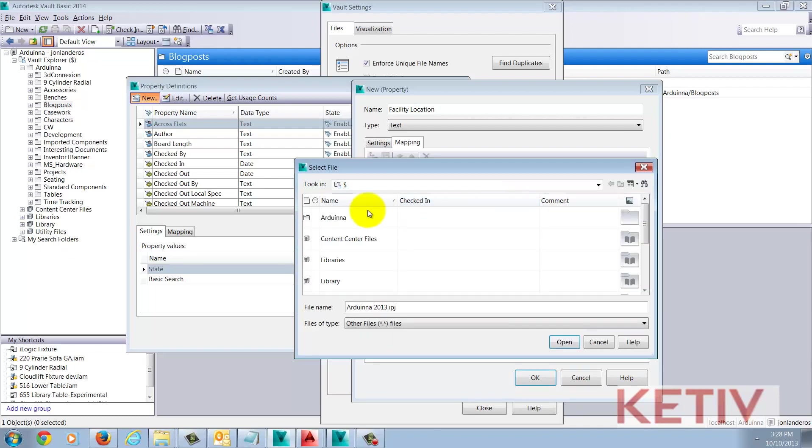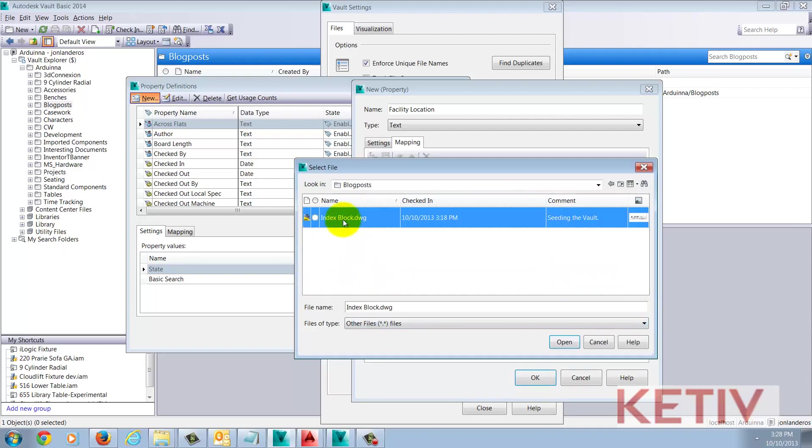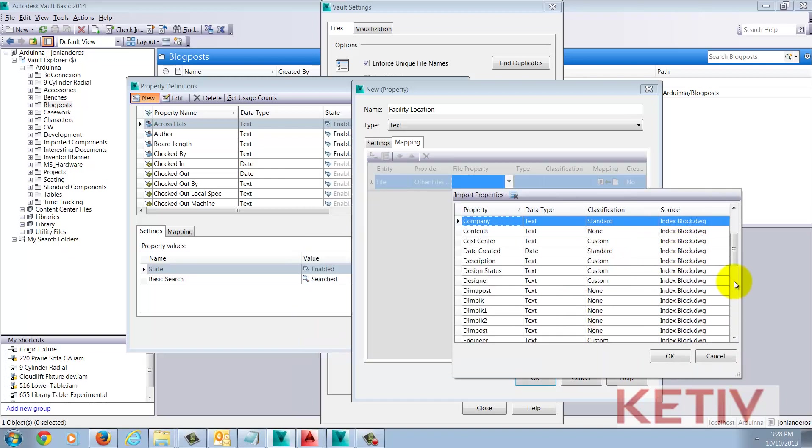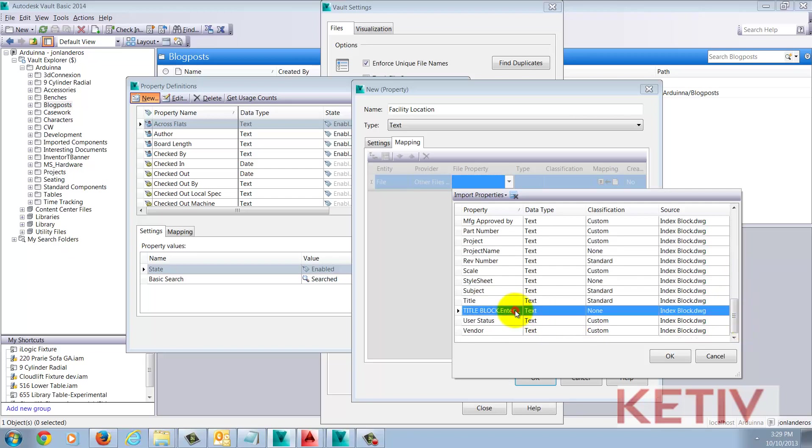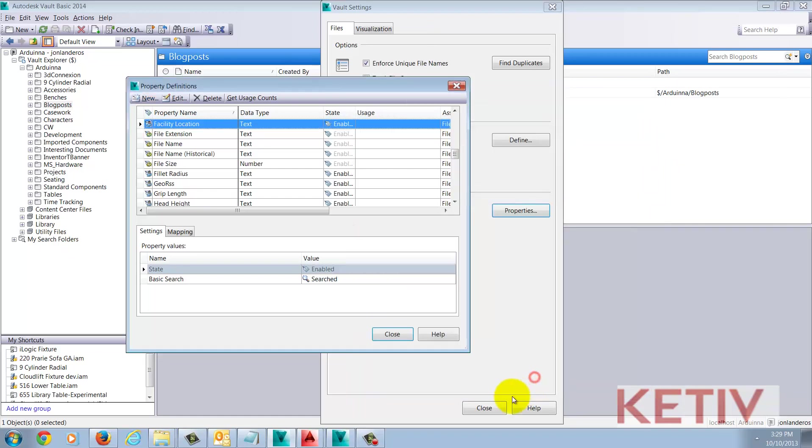Now the seed file that I checked in the last video can be located by browsing through Vault. A list of the properties will appear. Browsing through the list will show the title block Enter Facility Name property, which is exactly what I'm looking for. I'll accept this value and close the dialog boxes.